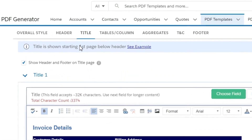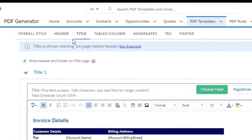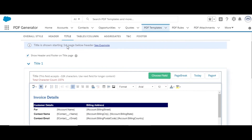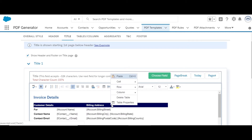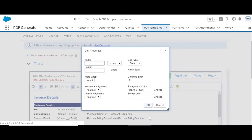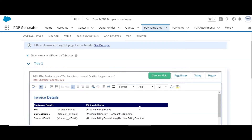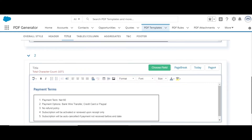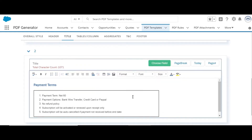The Title section is used to design contents to be shown below the header. As discussed earlier, for better formatting of the content, tables are recommended. Background color of table cells can be changed from cell properties. For accommodating large content, multiple rich text fields have been provided, and contents in these editors are shown in continuation.